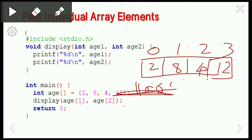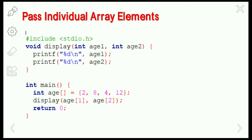Now let us see the first one — passing individual array elements. In the main function, the age array contains values 2, 8, 4, and 12 — these are the ages of four persons. We are calling a function 'display' to display individual array elements at subscript one and subscript two. When this function is invoked, the values in the actual parameters are copied to the formal parameters and displayed using printf.